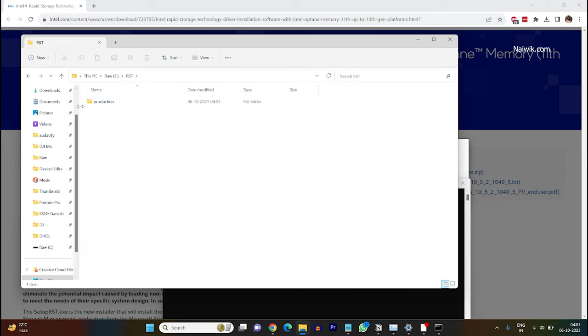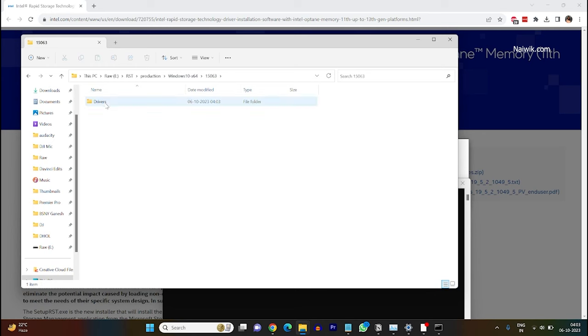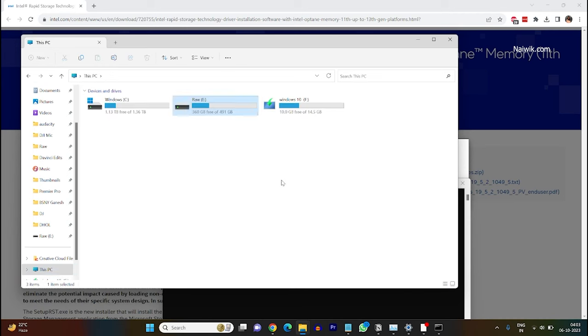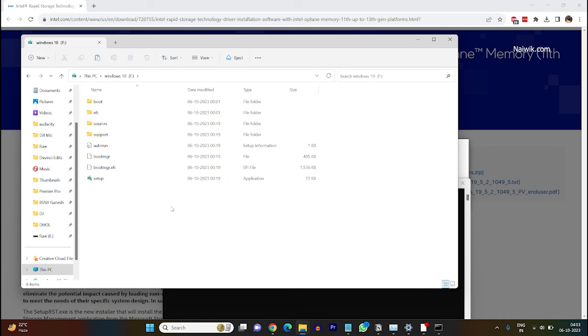Under rst you need to click on production windows 10 15063 and drivers. You need to copy vmd folder. Copy the folder. I am pasting the file in my Windows 10 bootable pen drive.